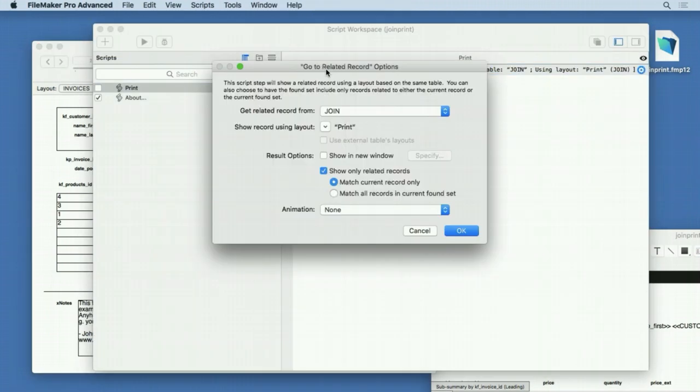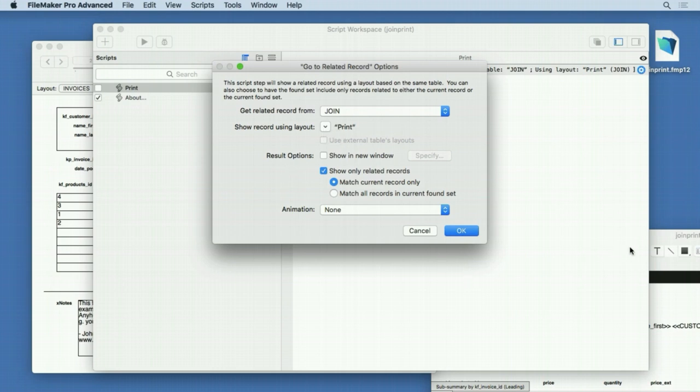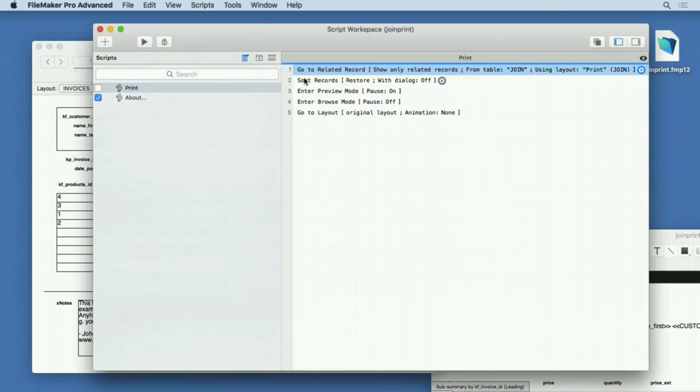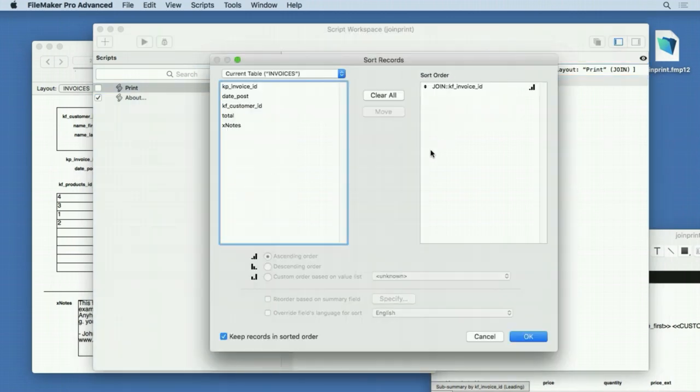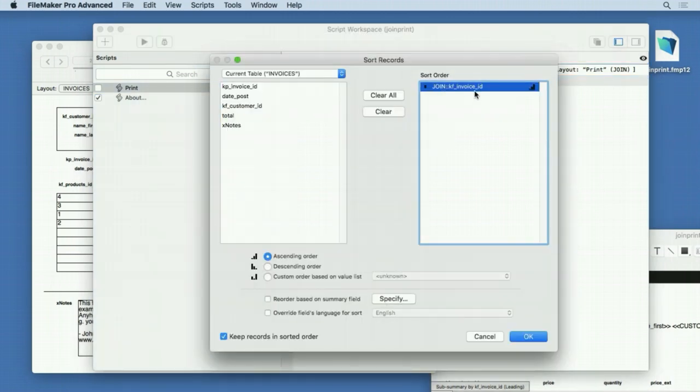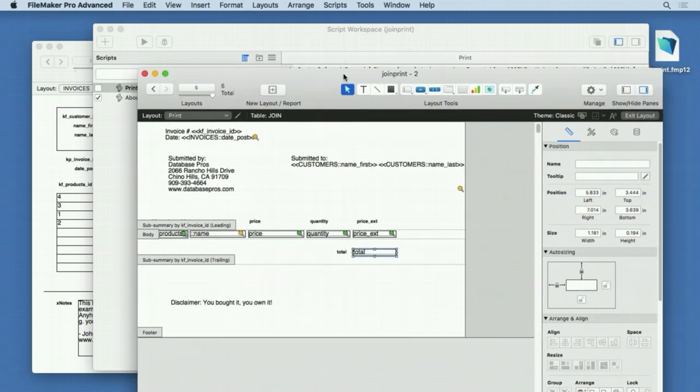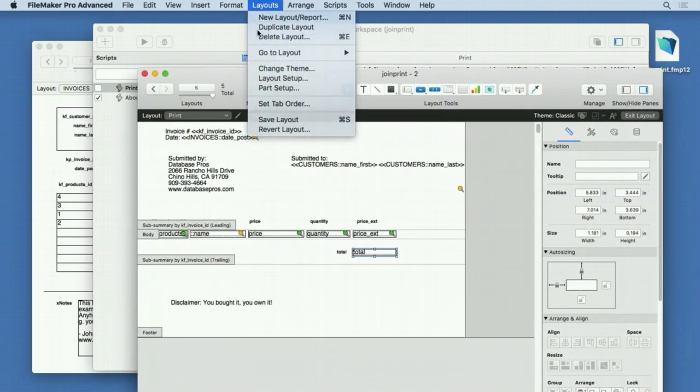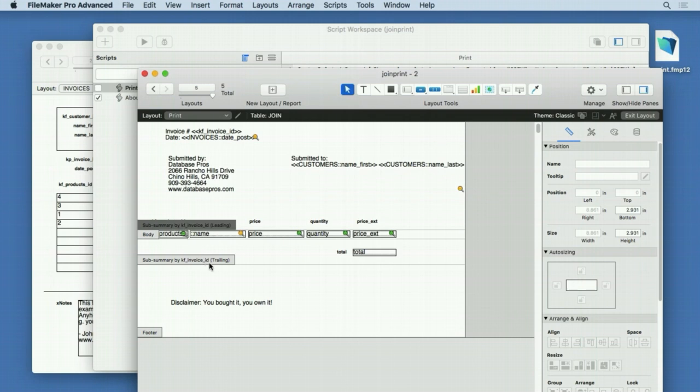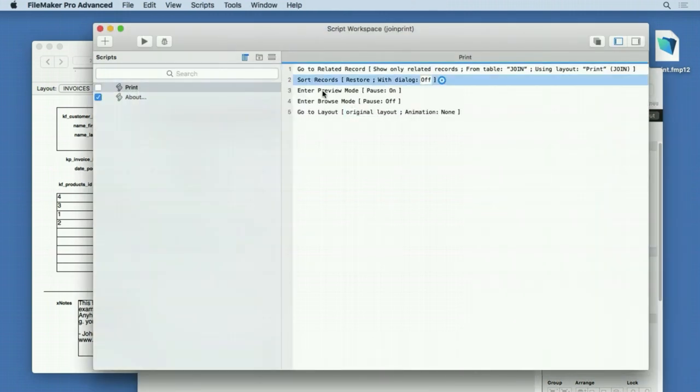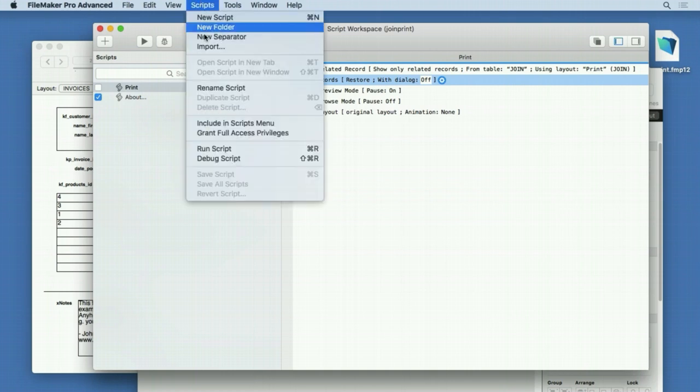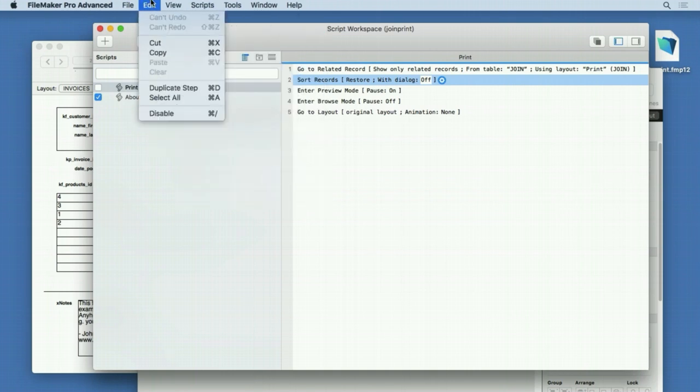You'll see that we go to Related Record. We go to the Join table so it finds all the records in that portal. We go to the Print Layout and show only the Related Records. We only want these four records showing. Then we sort it, because we have to sort for that subsummary to work. We're sorting by KF Invoice ID. That's exactly the same thing we have in Part Setup. You can see it right there—KF Invoice ID. That sort has to go along with the subsummary so it organizes things correctly.